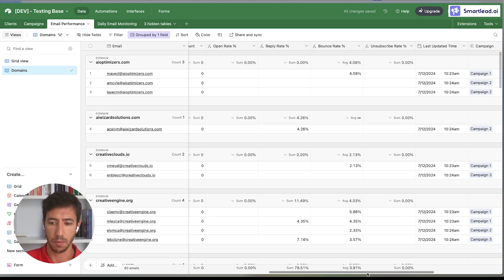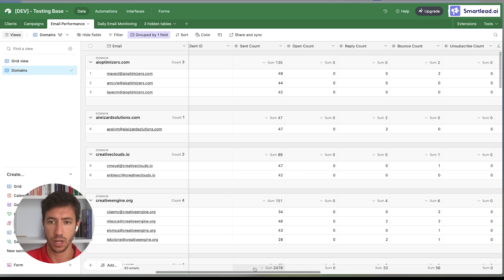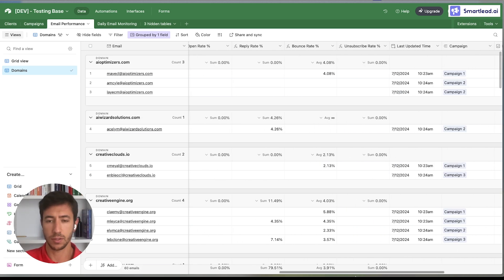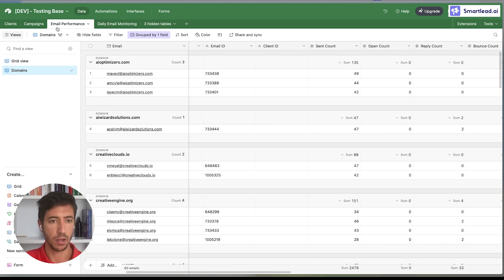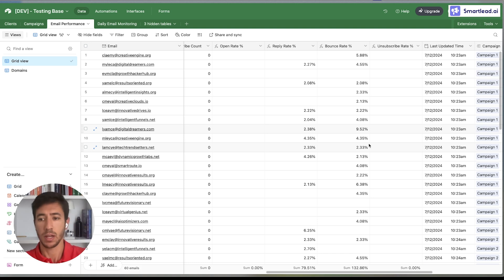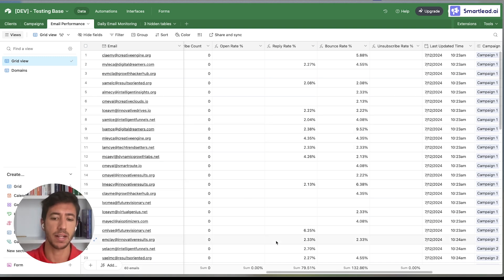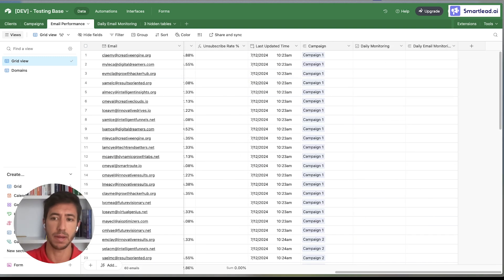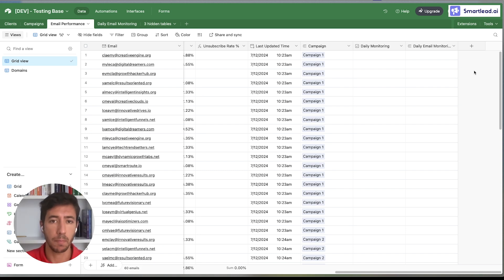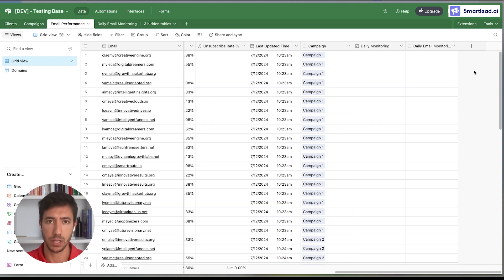Instead of using the sum for bounce rate, you can use an average and perform different calculations on that. Another additional thing you can add to the system is the ability to monitor data for each email on each campaign on a daily basis. This is crucial if you want to monitor an email specifically and see what results you get from that specific email.